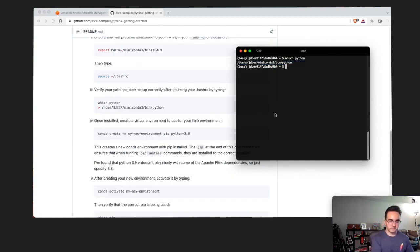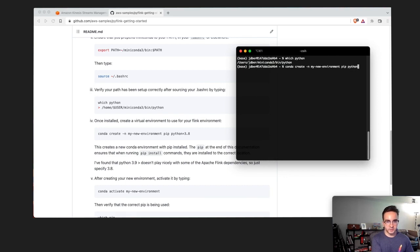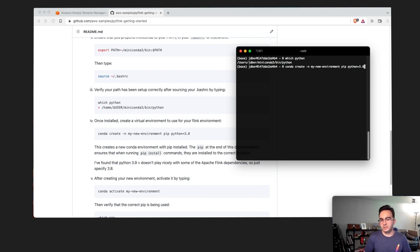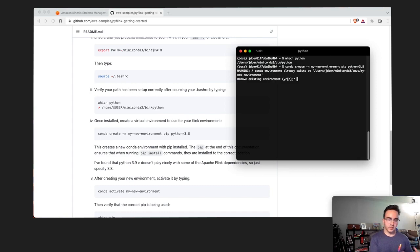We're going to create a virtual environment. I'll type 'conda create -n my_new_environment' and include pip, specifying Python version 3.8, because 3.8 is the highest supported Python version on Apache Flink today. pip is just the package installer for Python, so we need to include it so we can install Apache Flink onto our Python distribution.